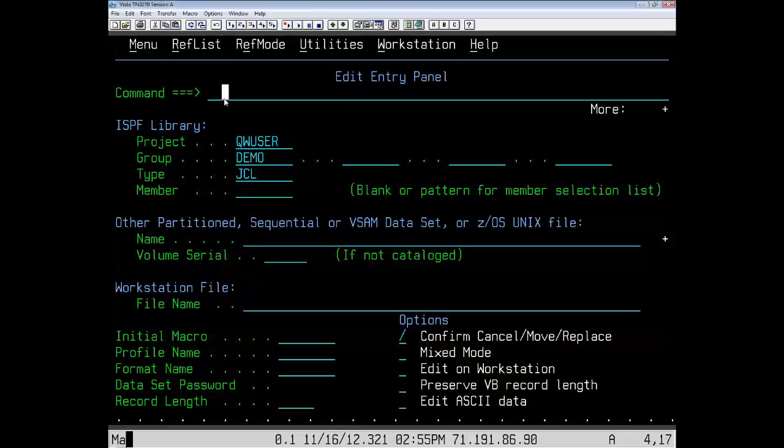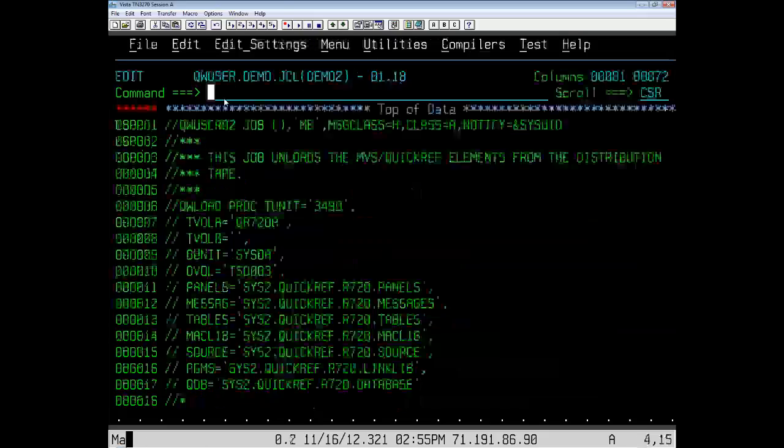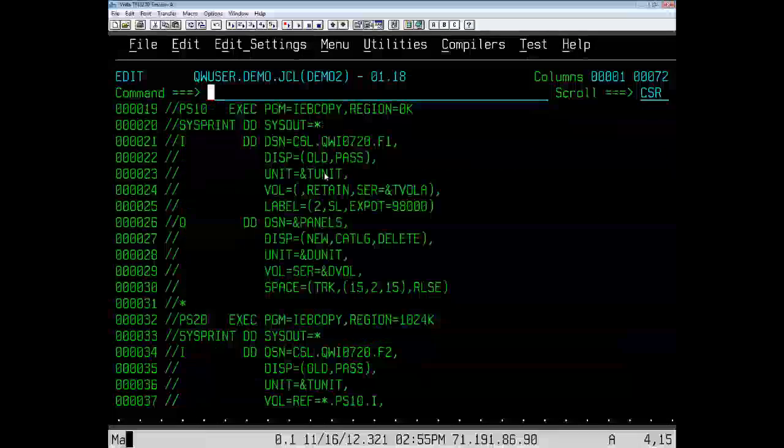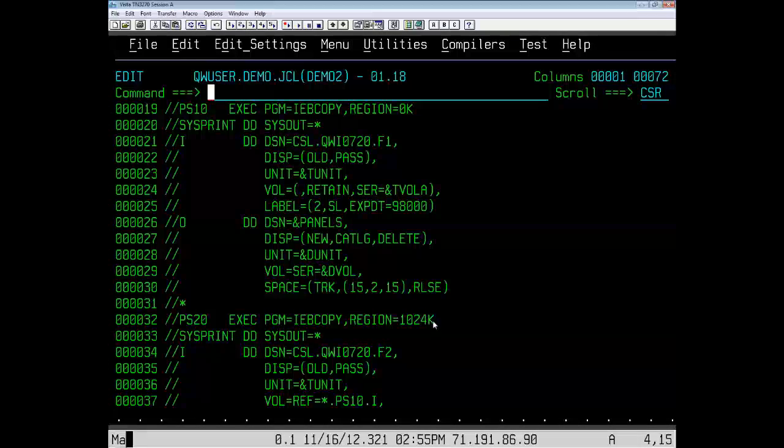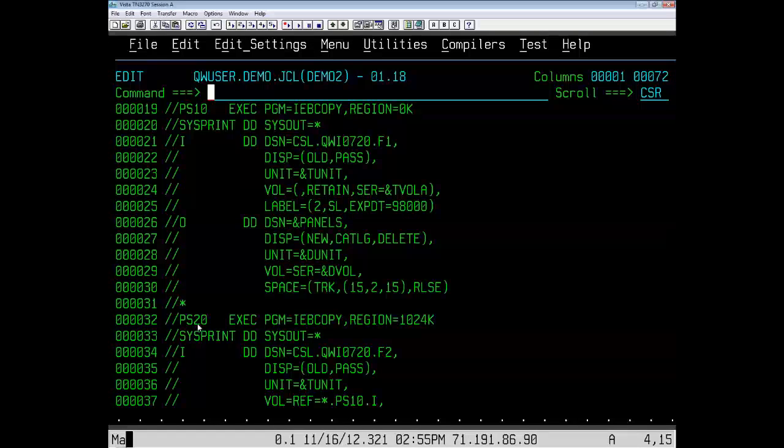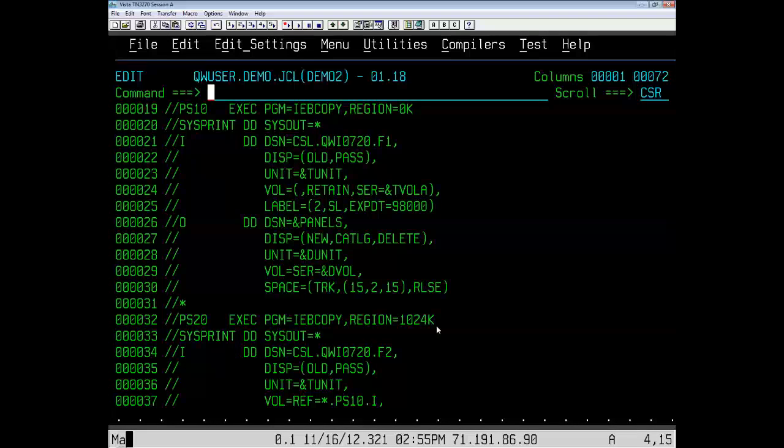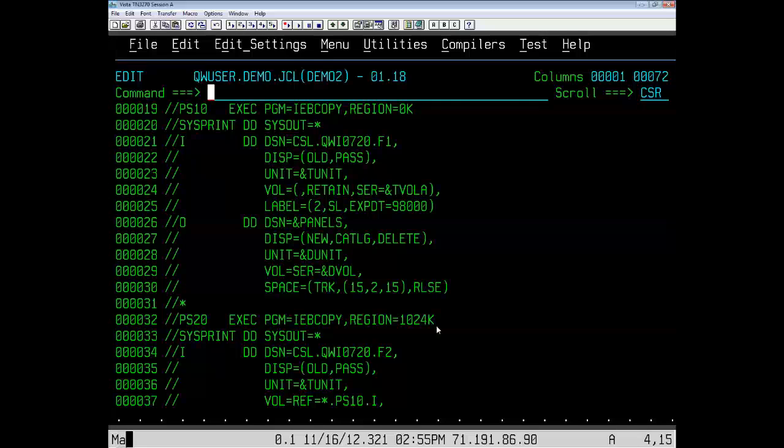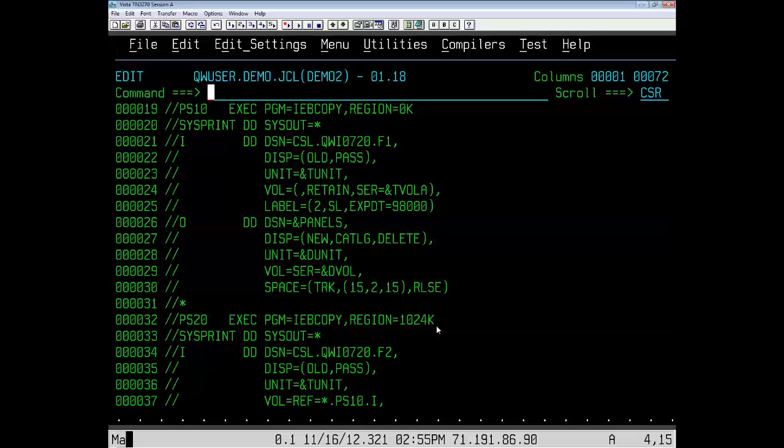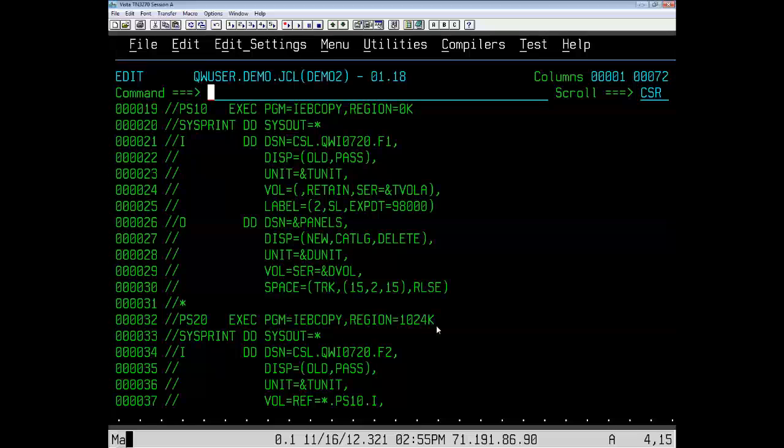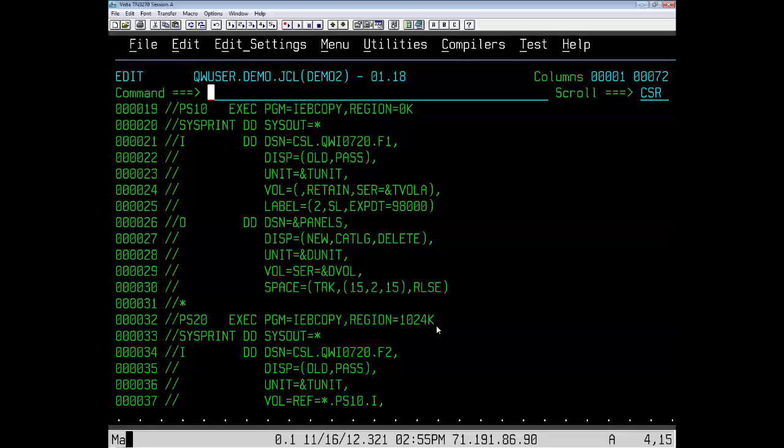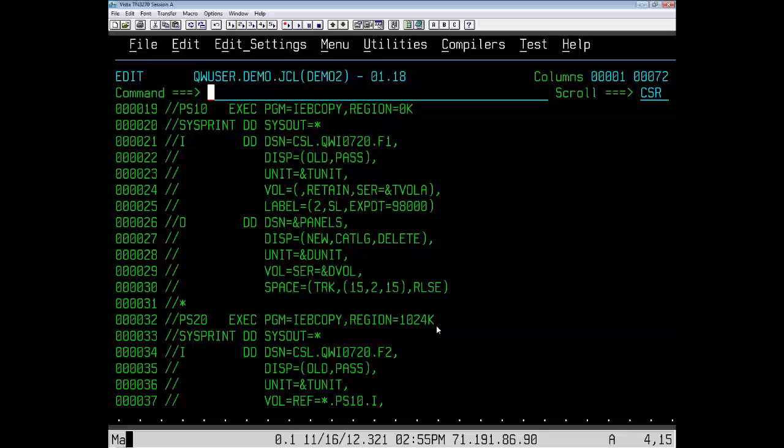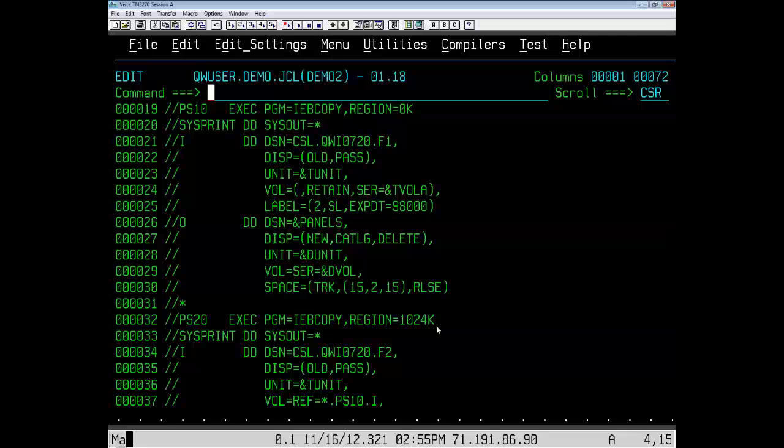Now, I have a set of JCL in member demo2, and it needs to be tailored. We want to put a condition parameter on step ps20, and if the first step ps10 ends with a return code of 0, we want step 2 to execute. But if step ps10 ends with any other return code, we do not want step 2 to execute.